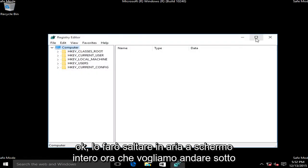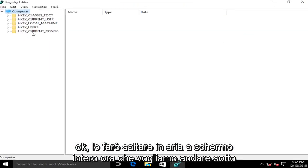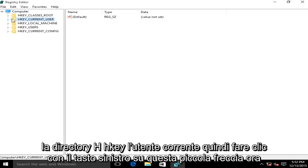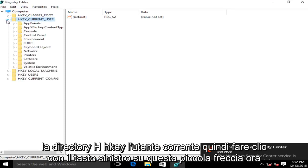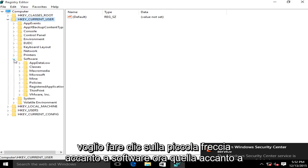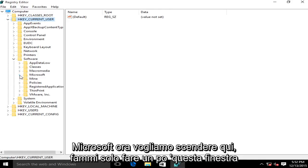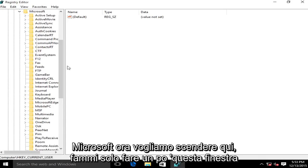I'm going to blow this up full screen here. Now we want to go underneath the directory HKEY_CURRENT_USER. So left click on this little arrow. Now we want to click on the little arrow next to software. Now the one next to Microsoft.